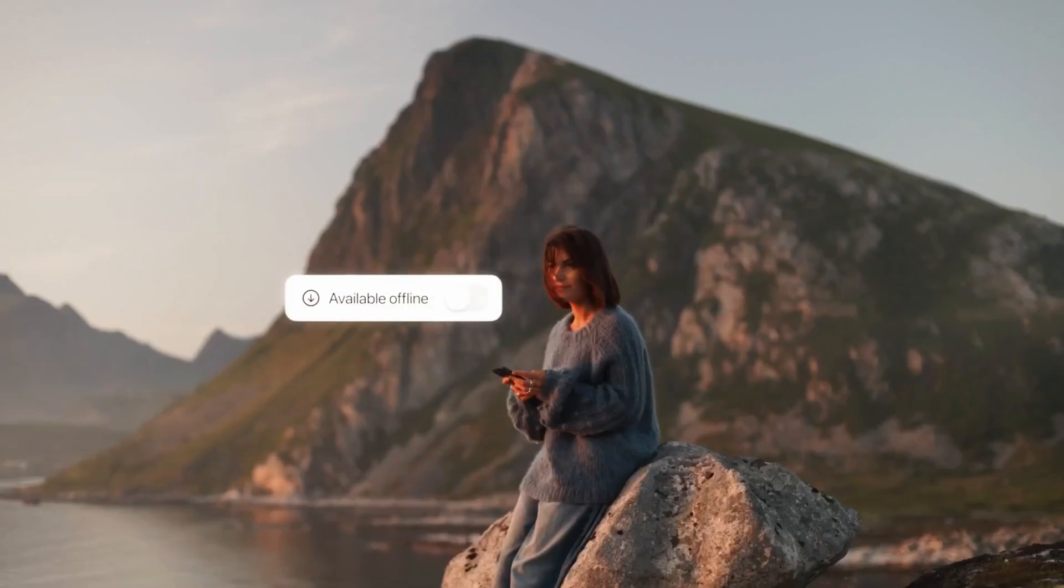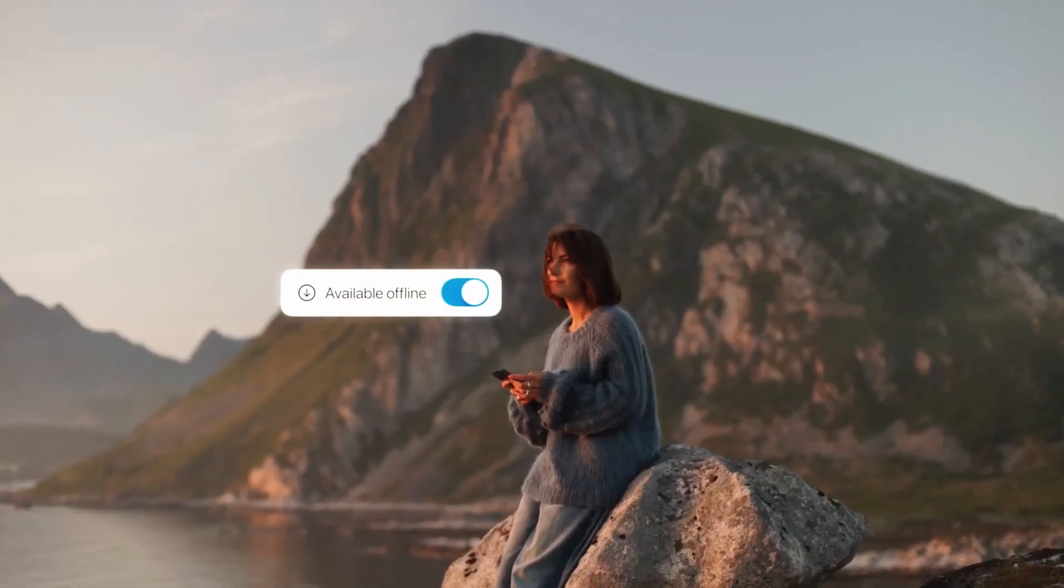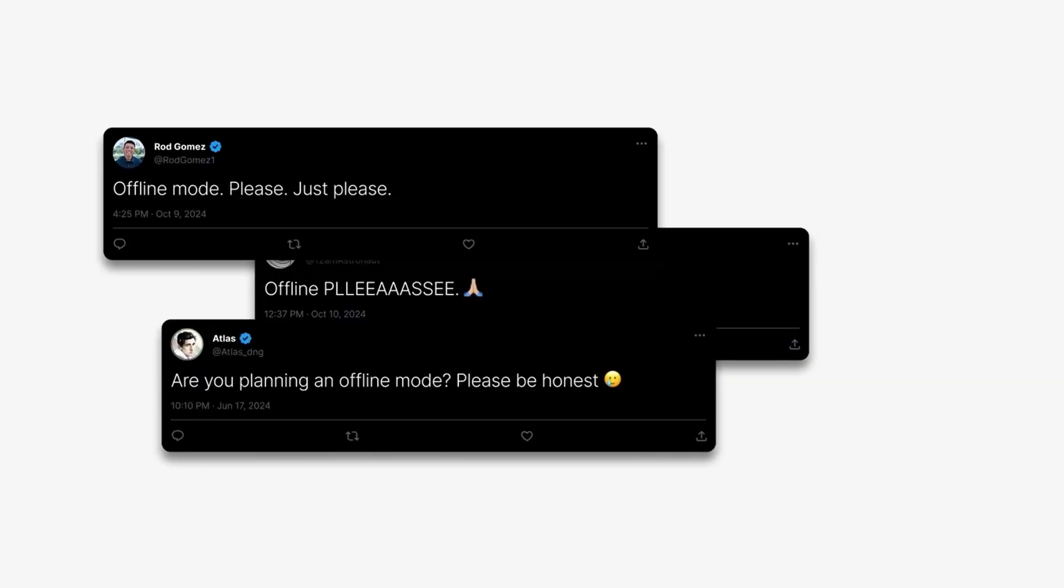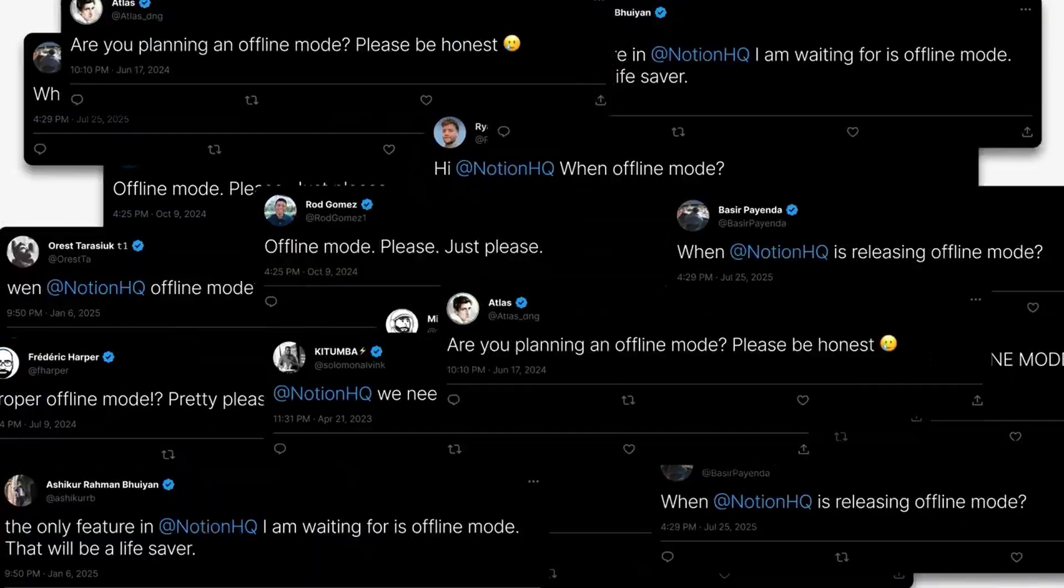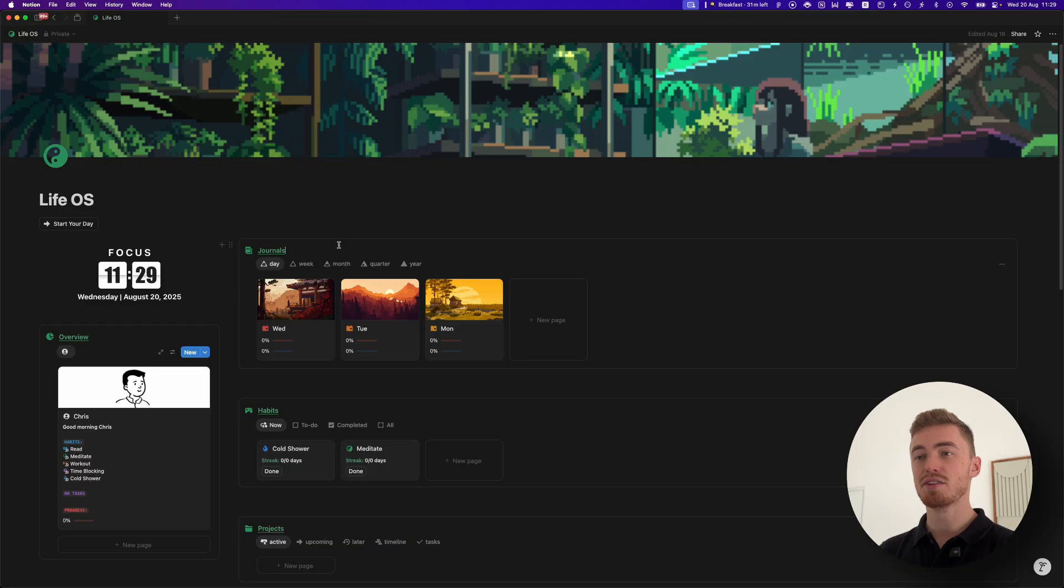After six years, Notion offline mode finally dropped. This has been the most requested feature in Notion's history, so much so that it became a meme. Every time Notion releases an update, people ask in the comments when offline mode. Well, that ends today because offline mode is finally here, and in this video I will show you everything you need to know to start using Notion offline.